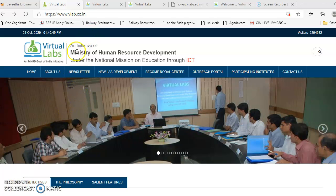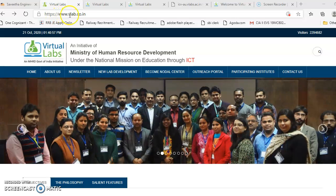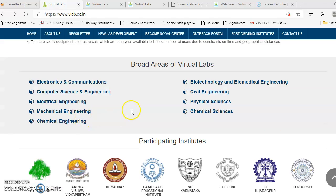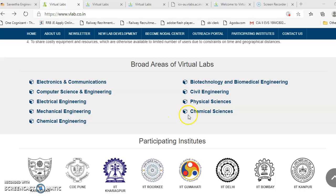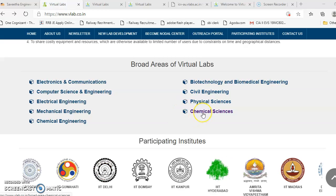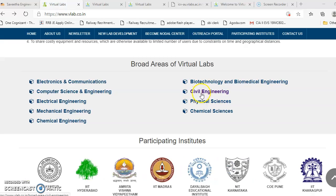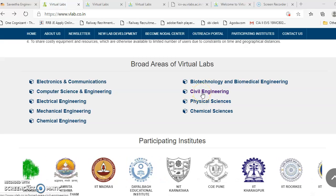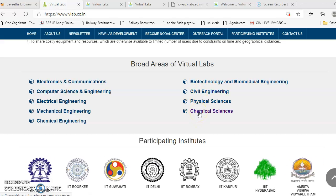Hi students, today let me demonstrate how to do a virtual lab. First of all, you get into the website www.velab.co.in, where you can see at the bottom there are many broad areas of virtual labs. You can get into either chemical science or civil engineering, because some of the experiments are available even in civil engineering.